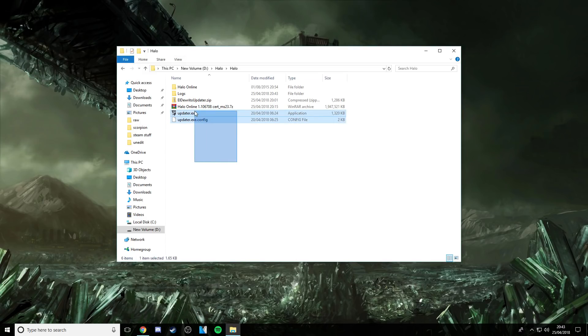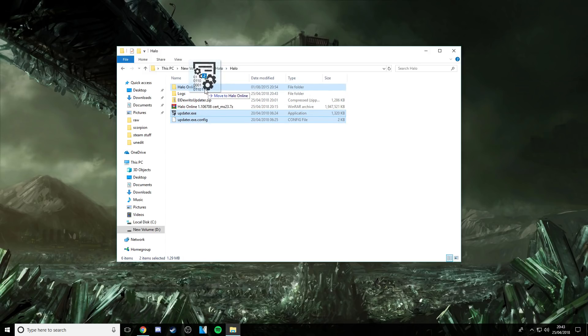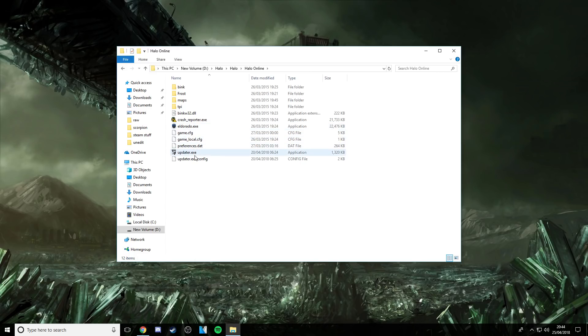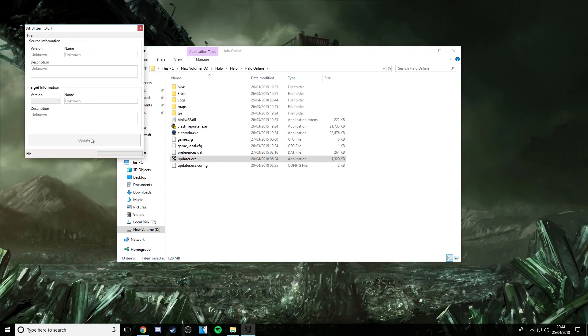So what you need to do is grab these two, these two folders here, and put them into this folder. Once they're in here, you don't even need to run that, you can just update and it'll find it.